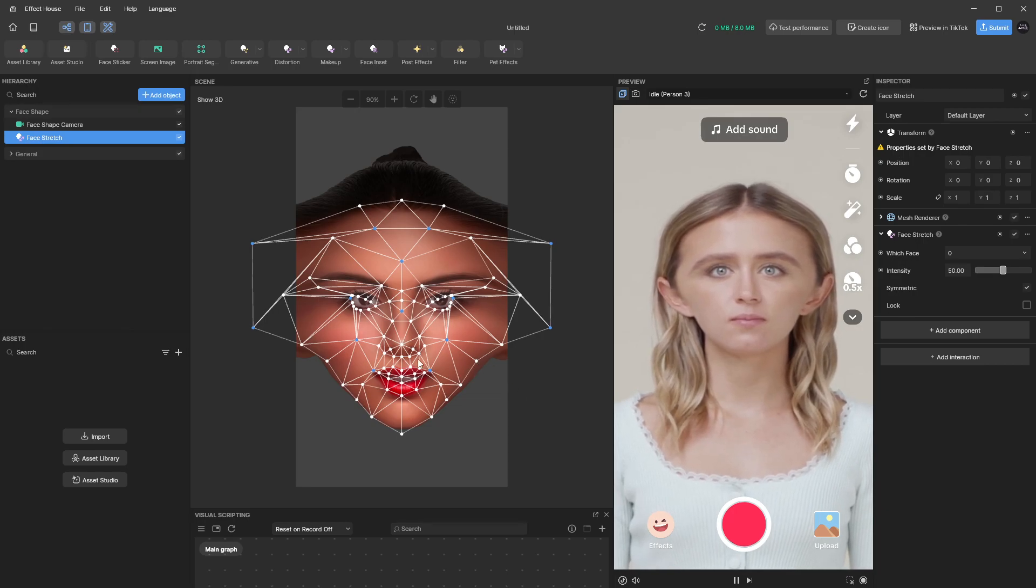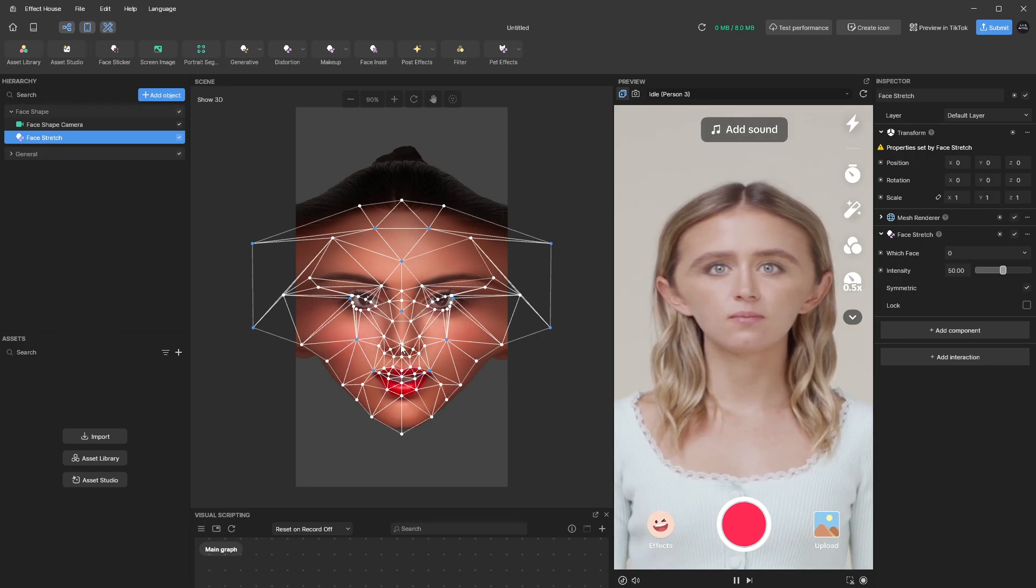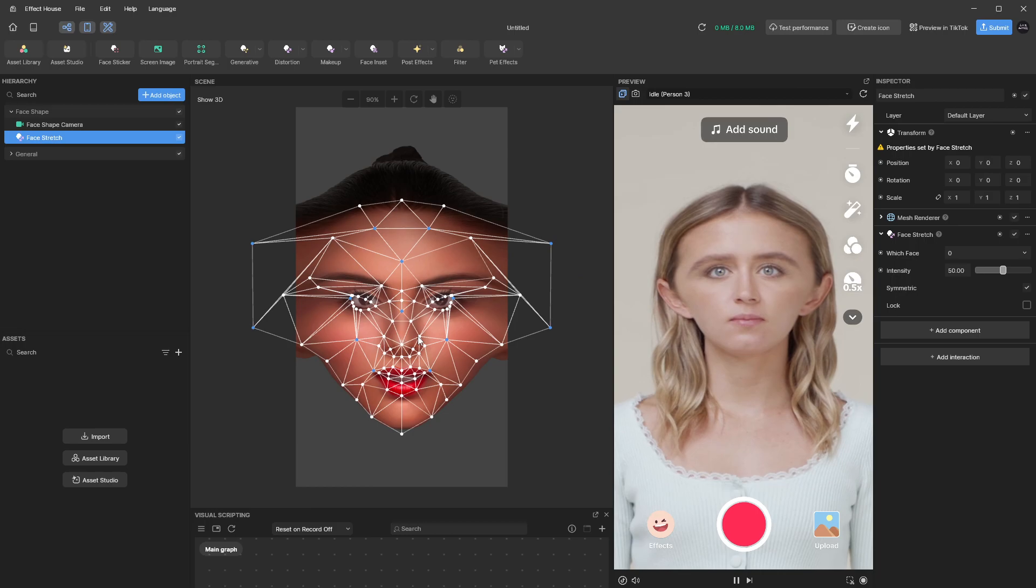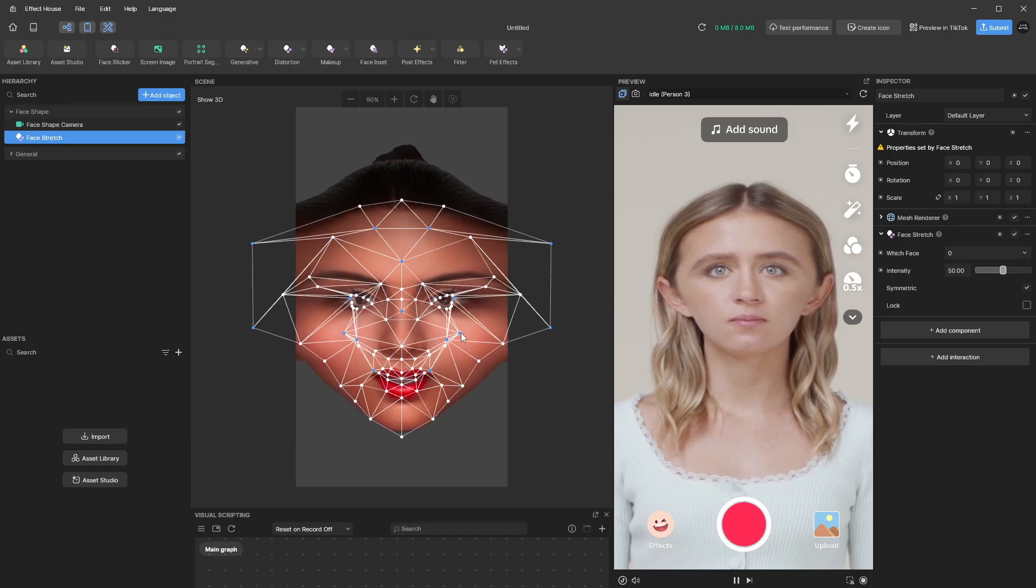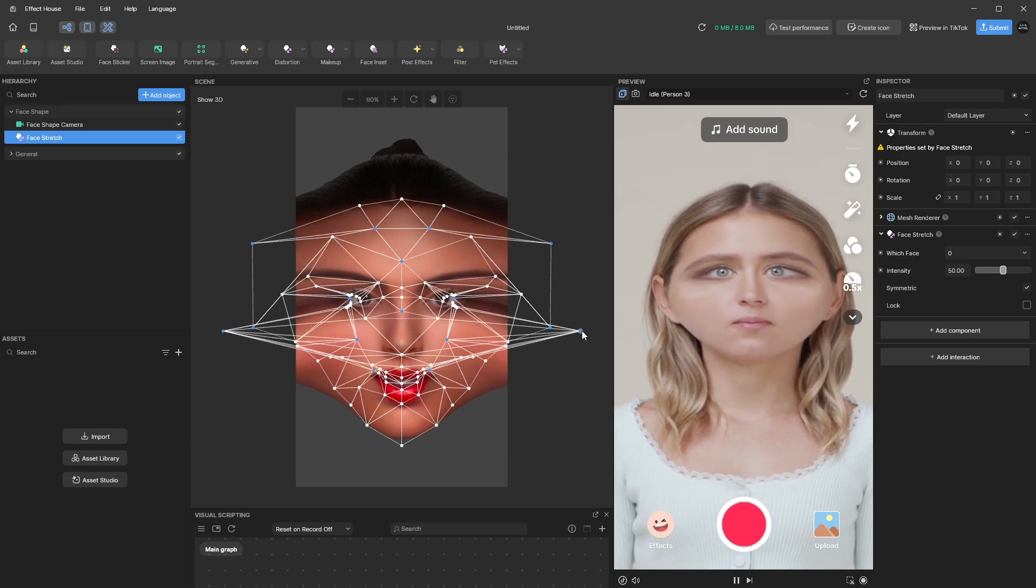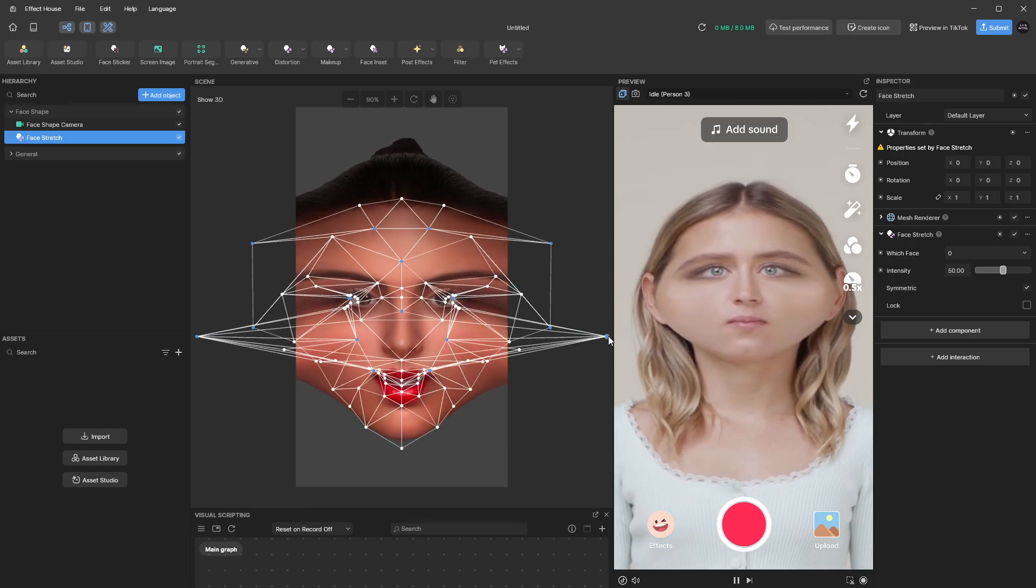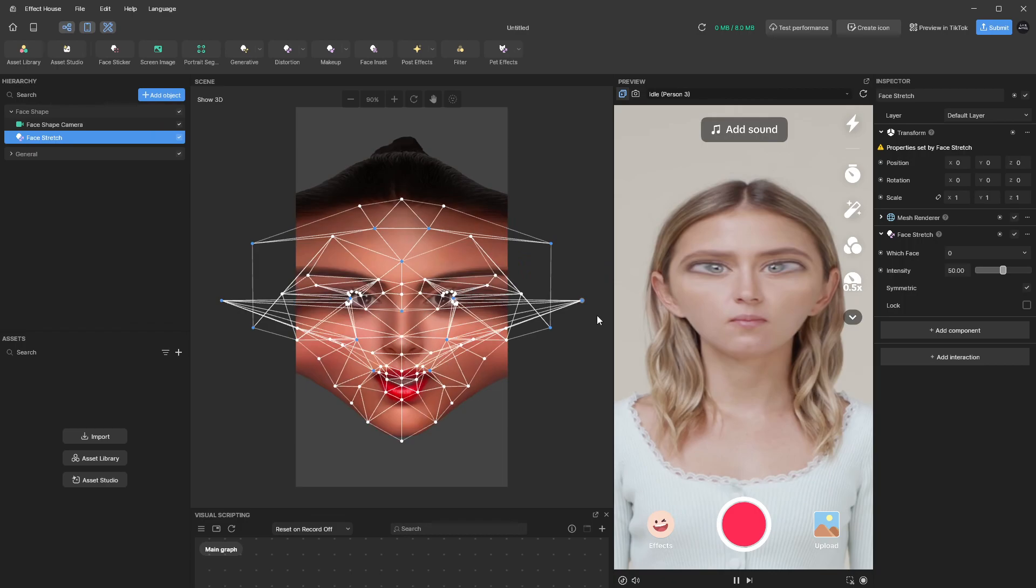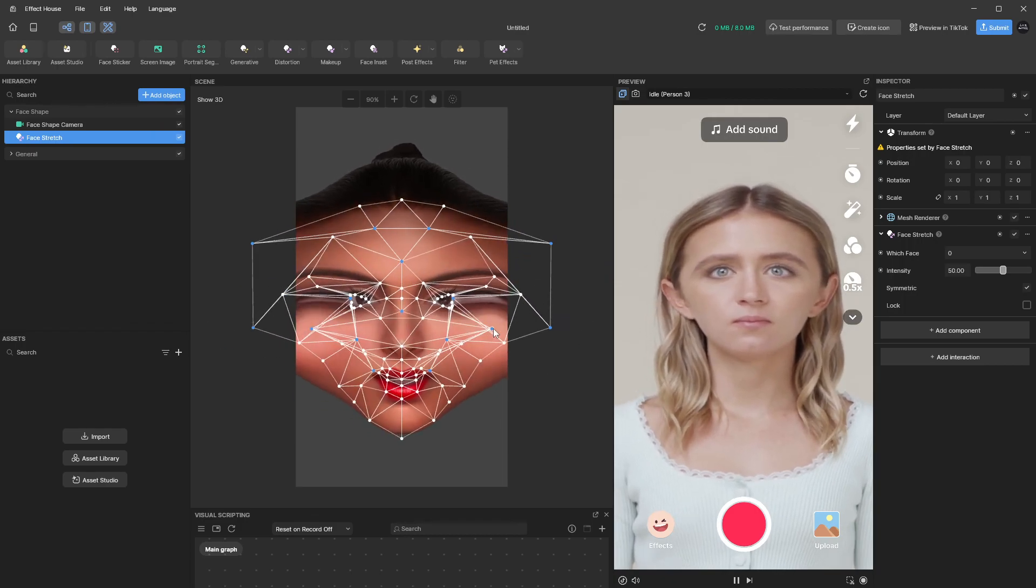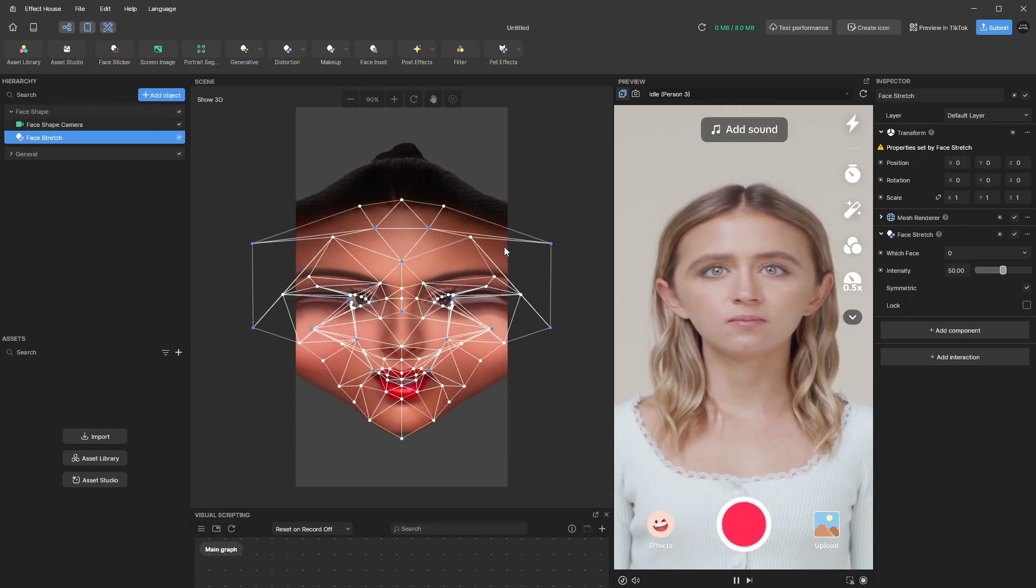You can also adjust little points like this to make your nose really wide or your eyes really wide. So mess around with the different points and see what kind of face you can create.